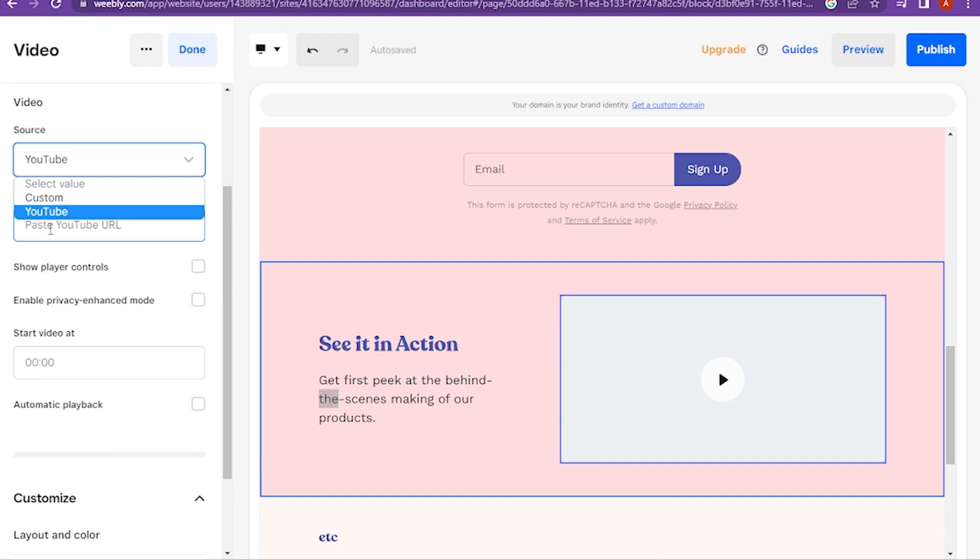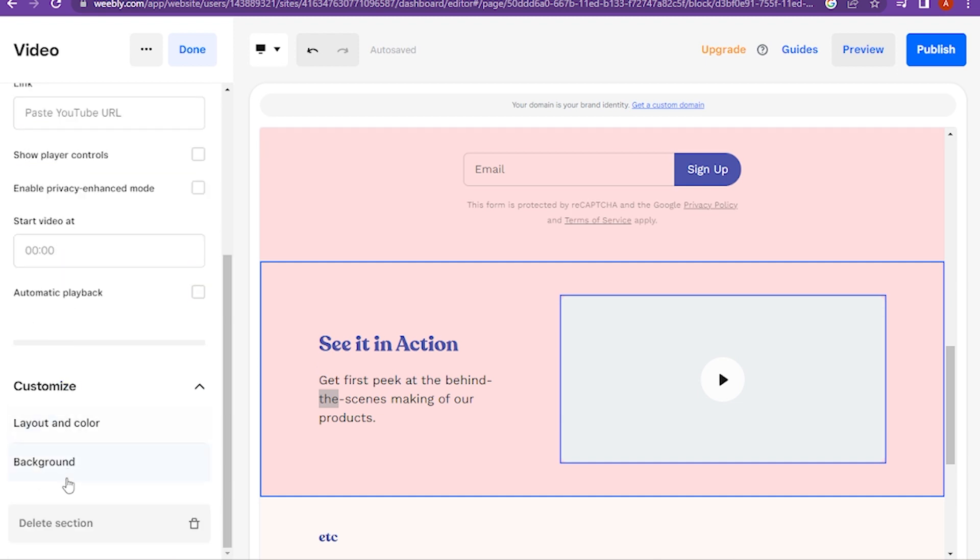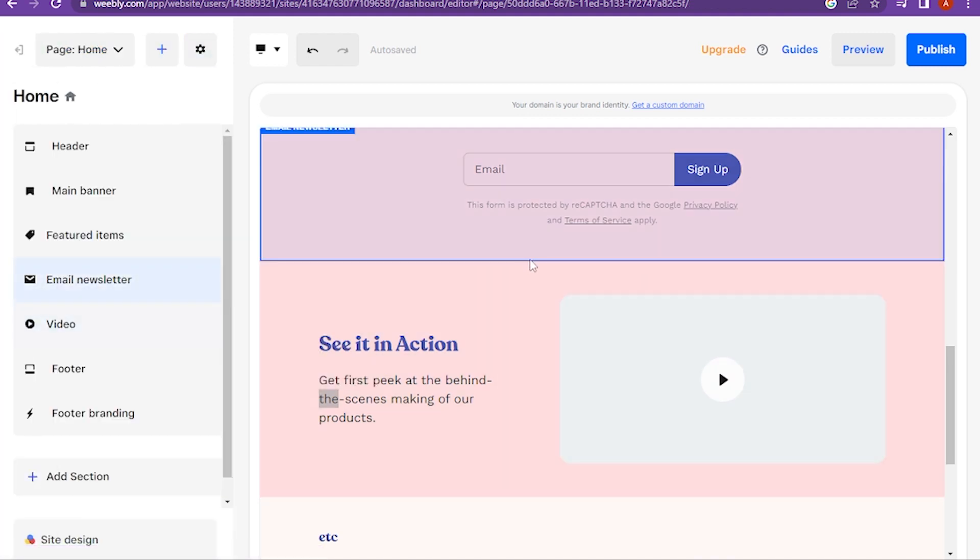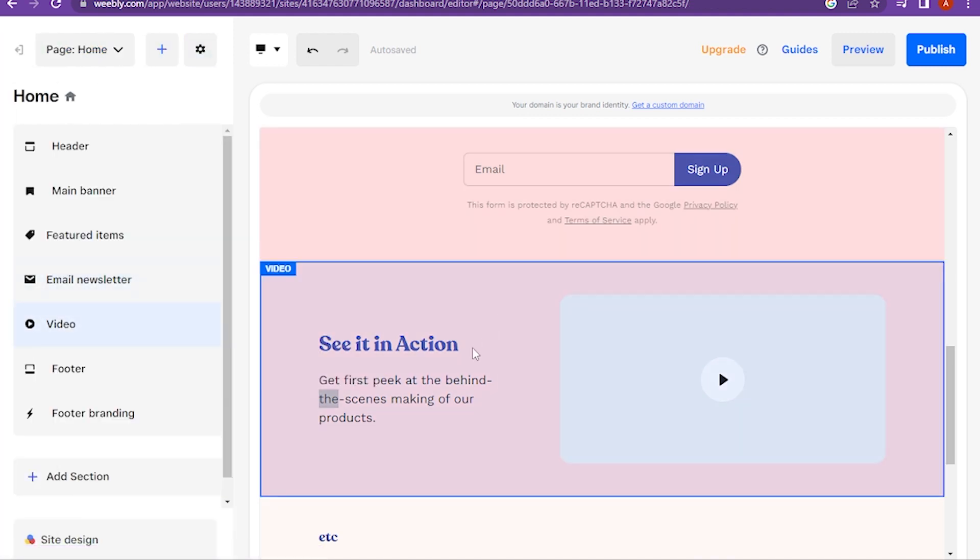Like you can edit its source, player controls, video timing, and many more. Once you've done it, you have to click on done and save the changes. So yeah, this is how you can add videos on Weebly.